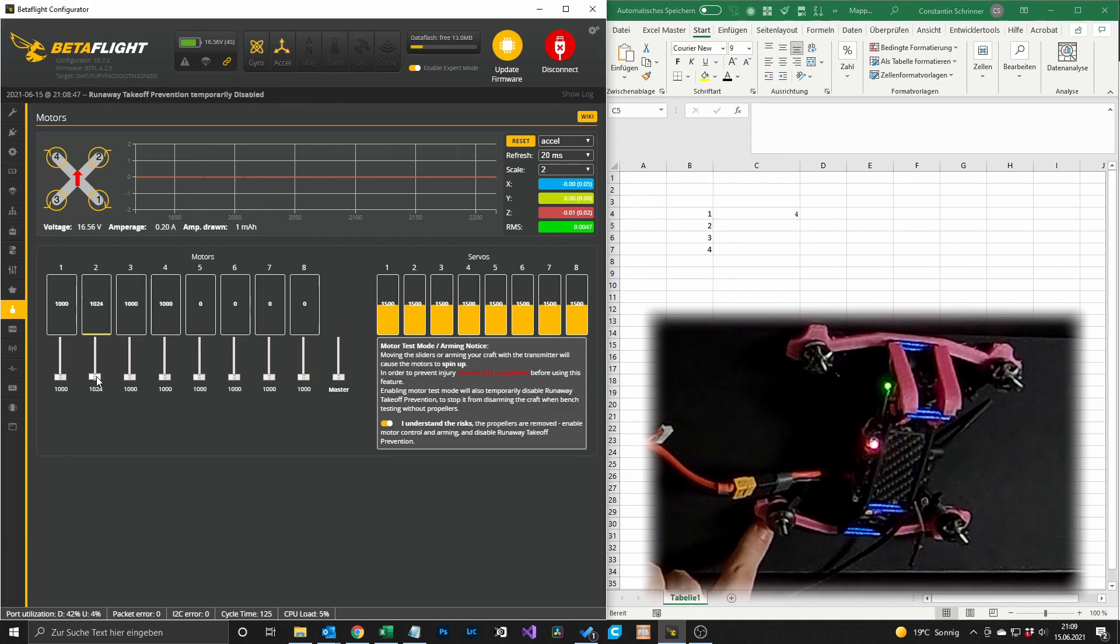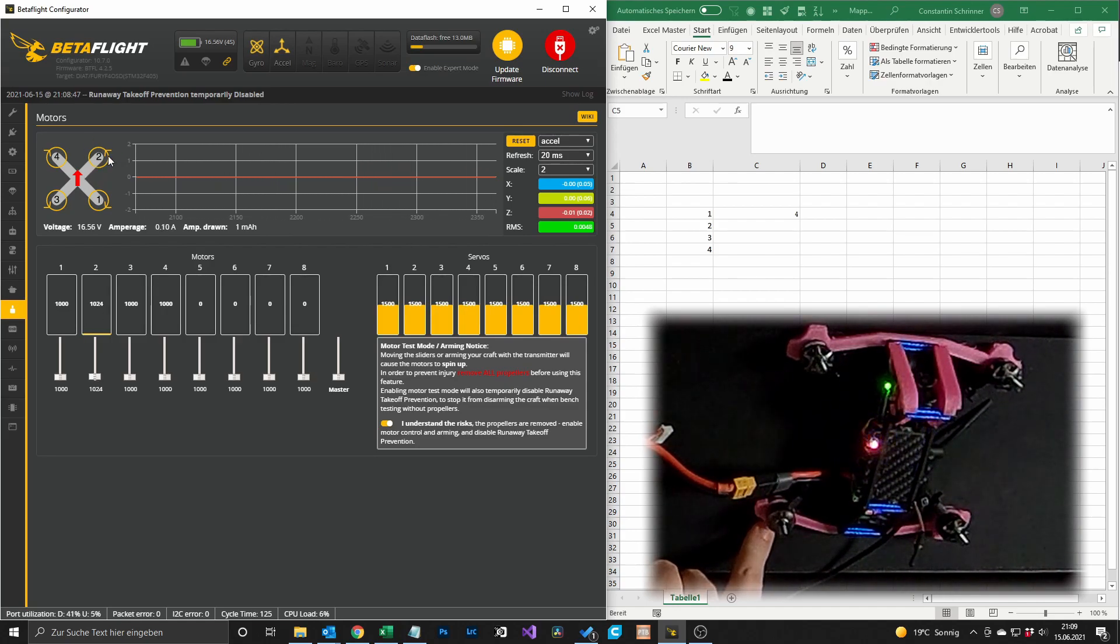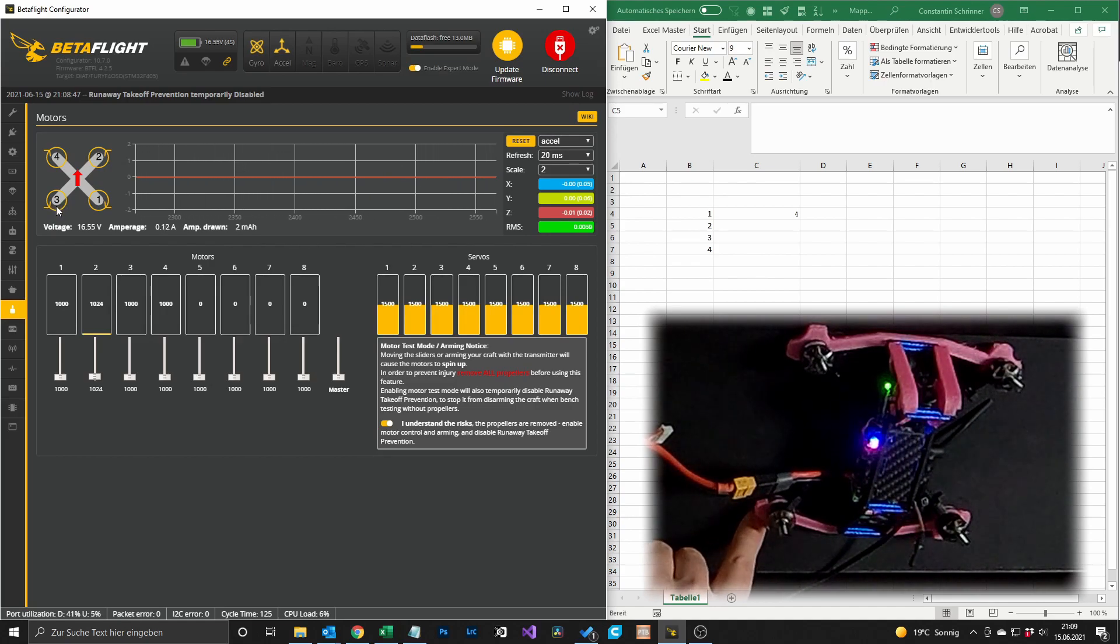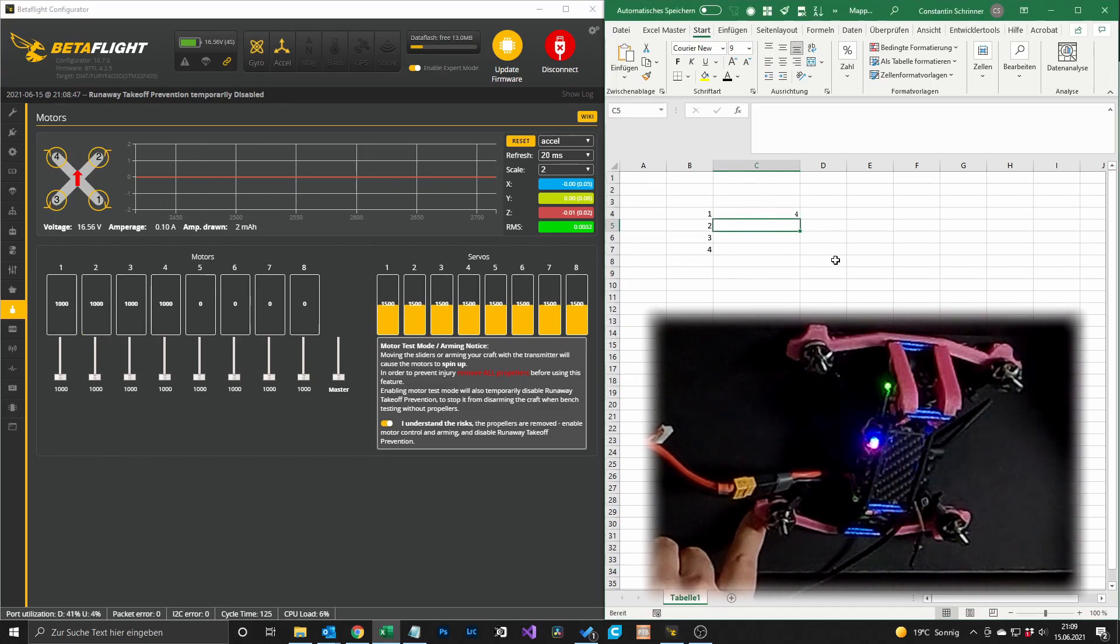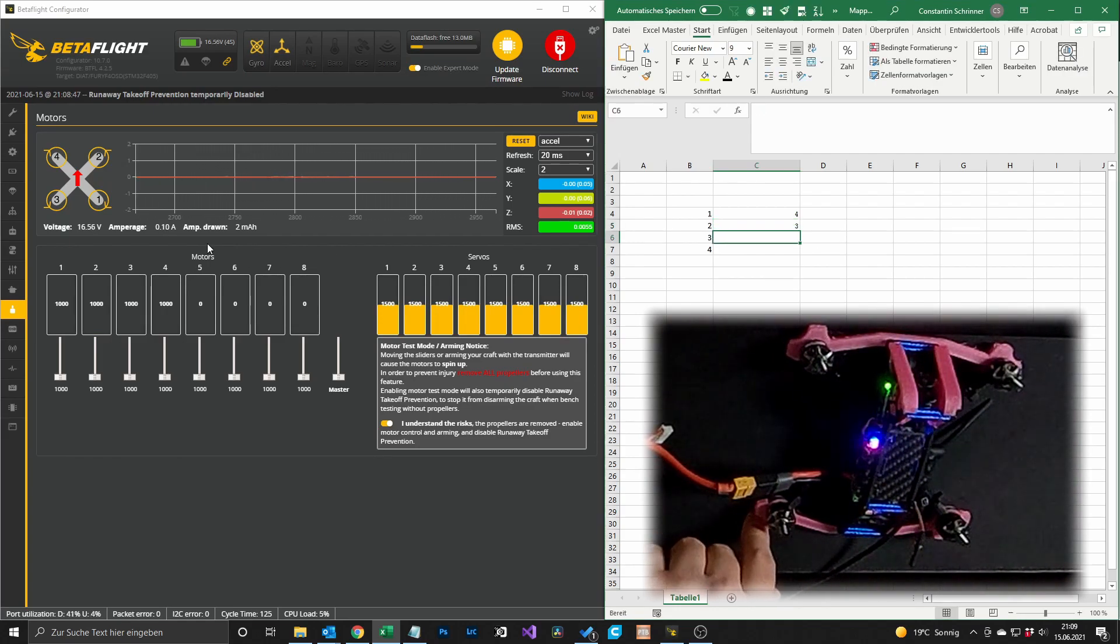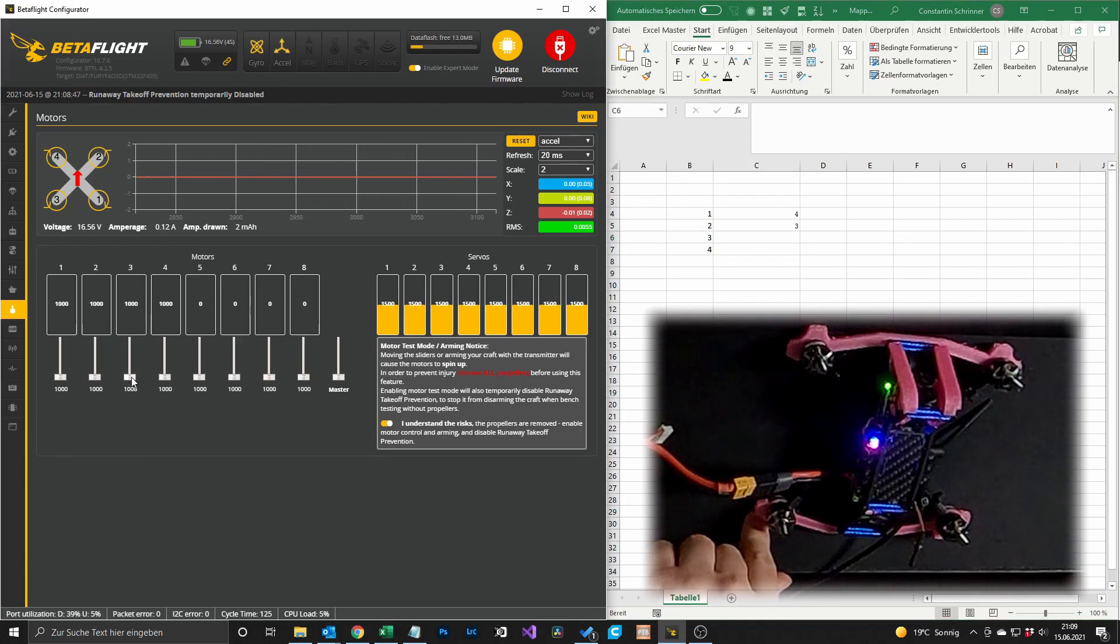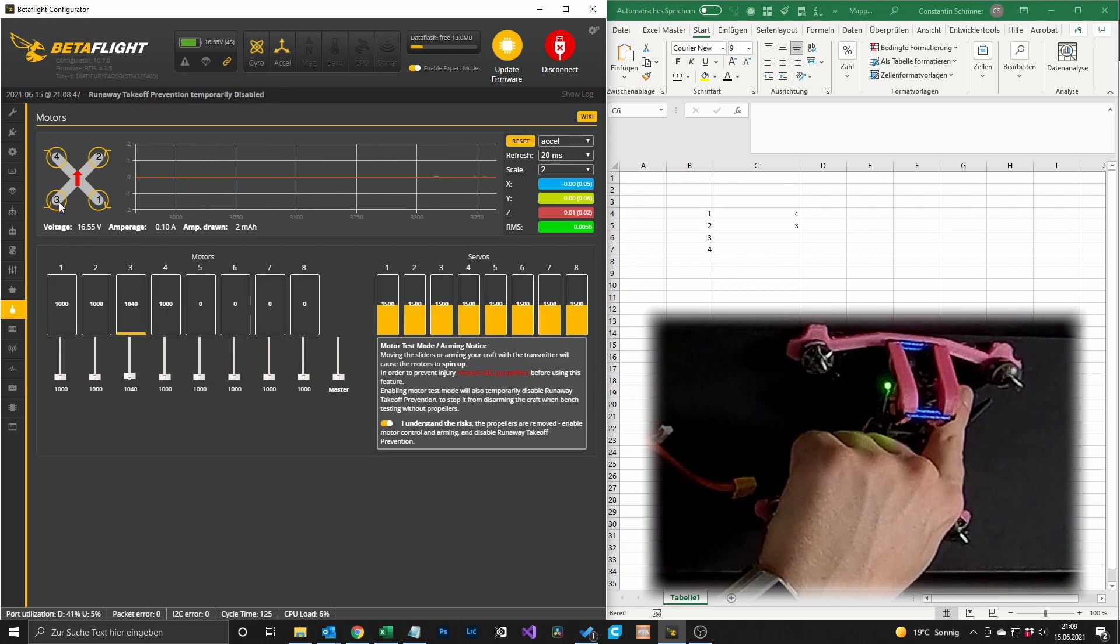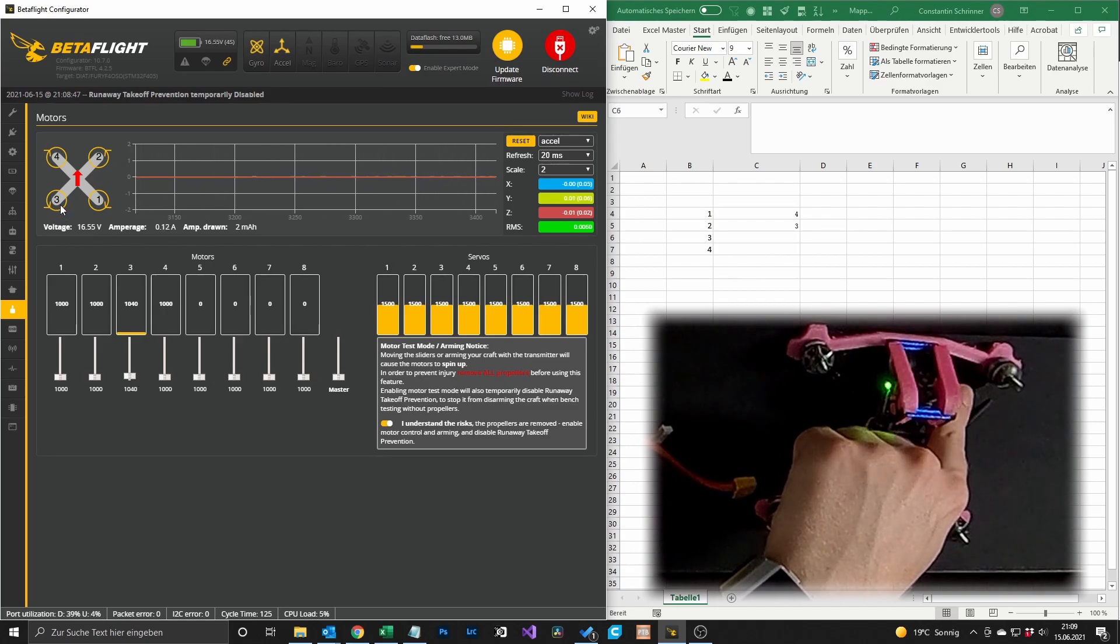Then we see motor 2. Motor 2 is the front right motor but right now it's the bottom left motor, so we say motor 3 here. And then we have motor 3 which is currently motor 2, so you see it should be the bottom left but it is the front right.